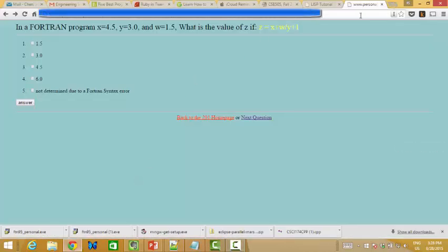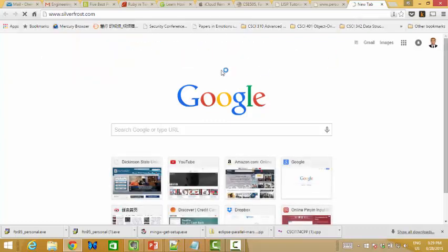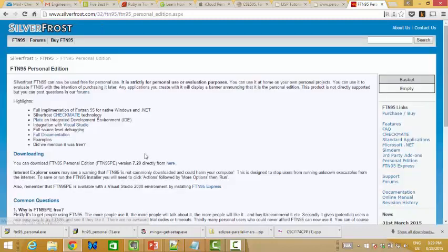First we need to go to SilverFrost.com. You can try SilverFrost FTN95 for free by downloading the personal edition. Go to the link and you will see version 7.2 directly from there.